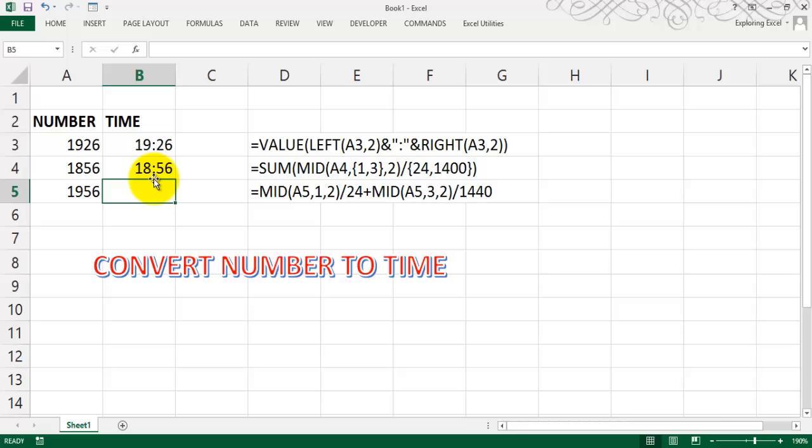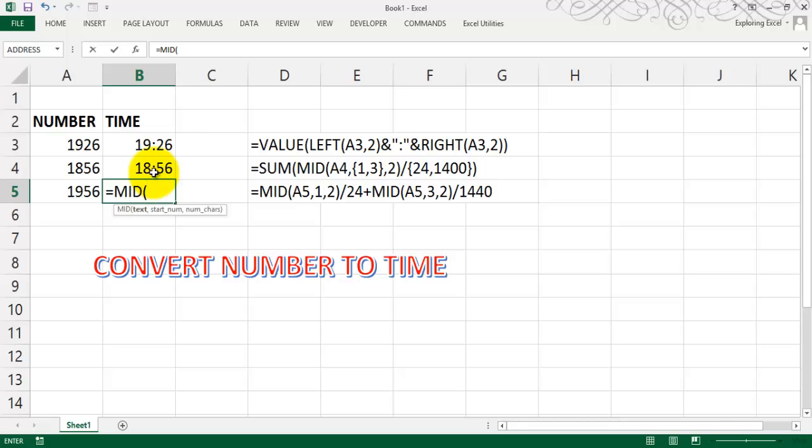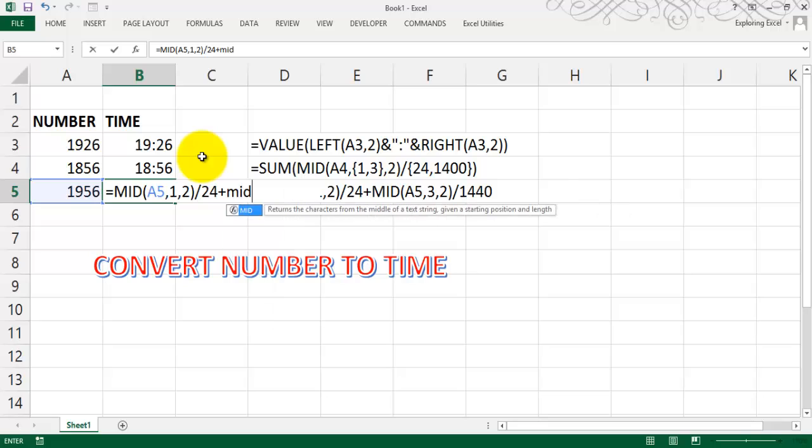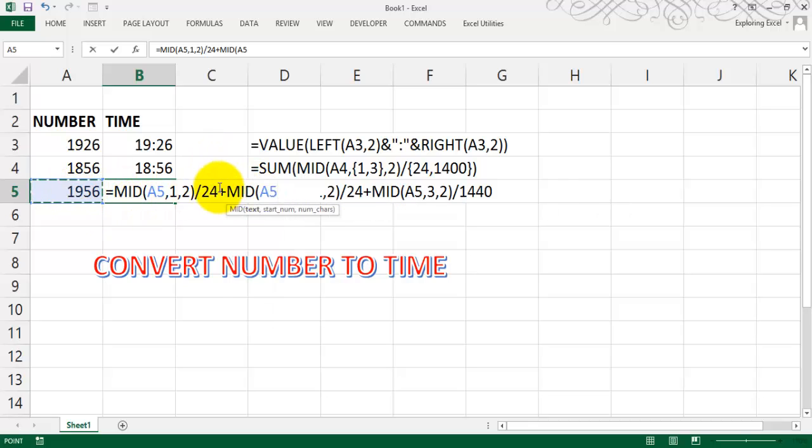The third method is also slightly the same but not using the SUM function, only using the MID function. MID of this text, comma, the start number is one, and the number of characters you want is two. Now I want to divide it by 24, and plus I want MID of the same cell.